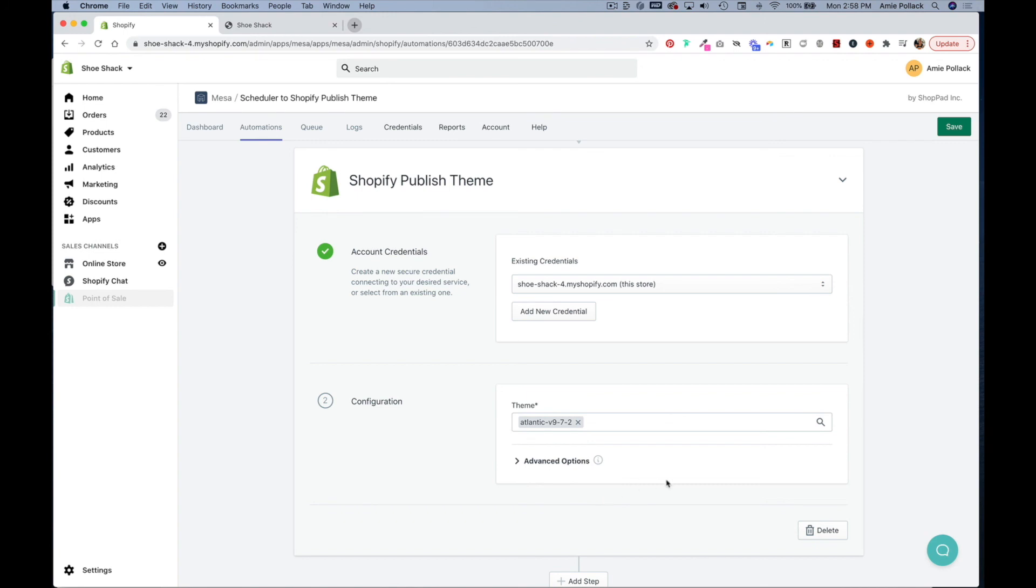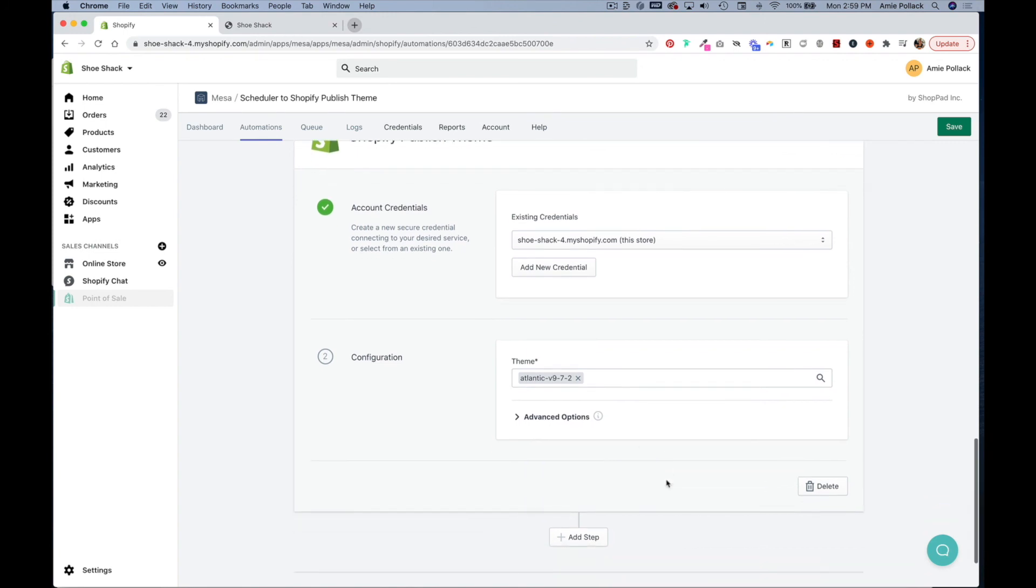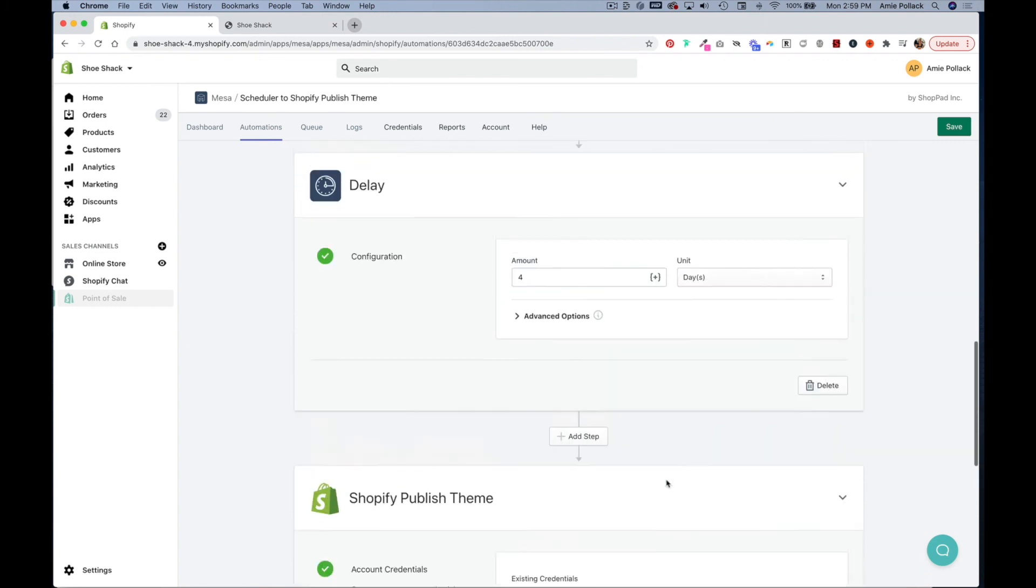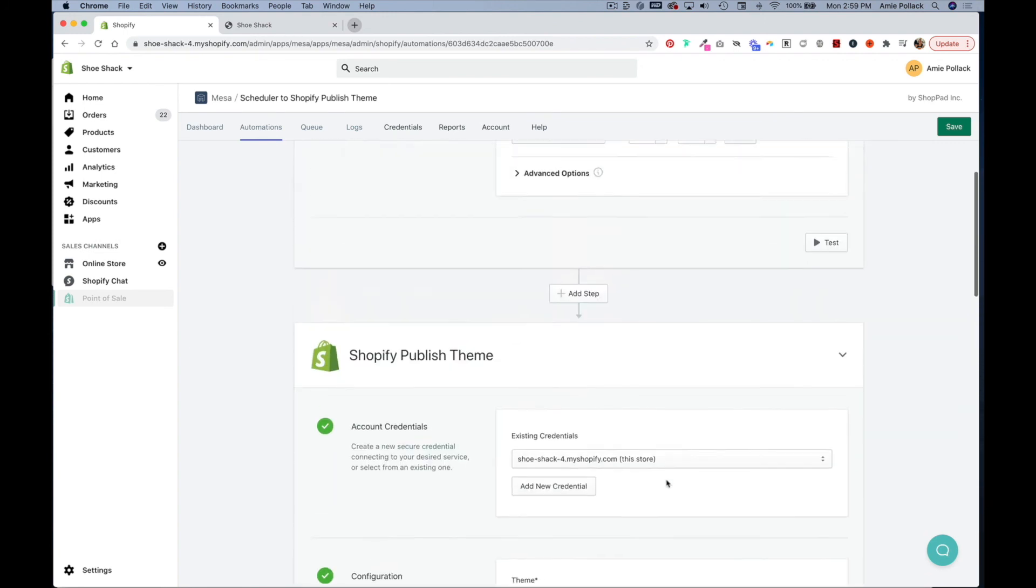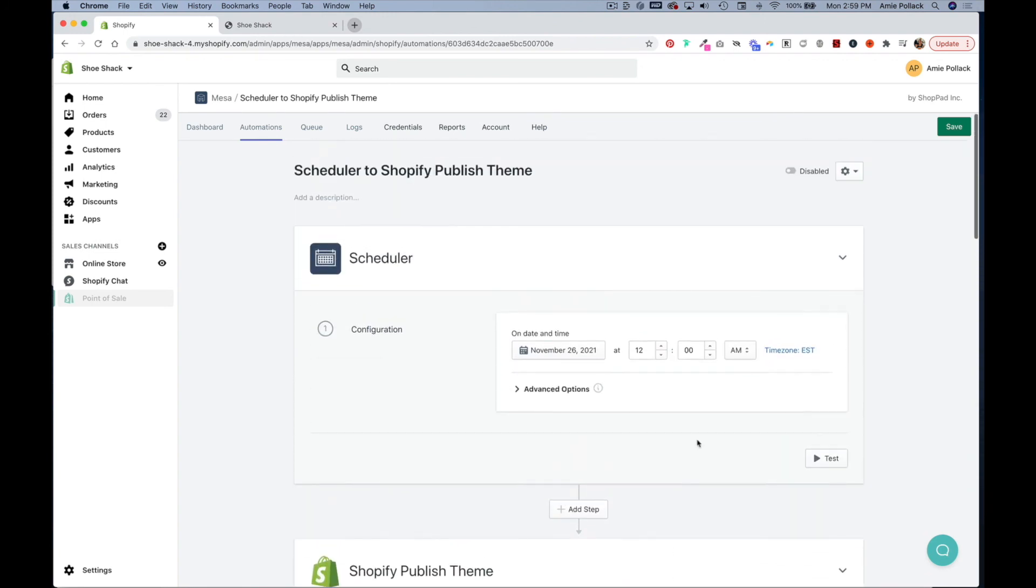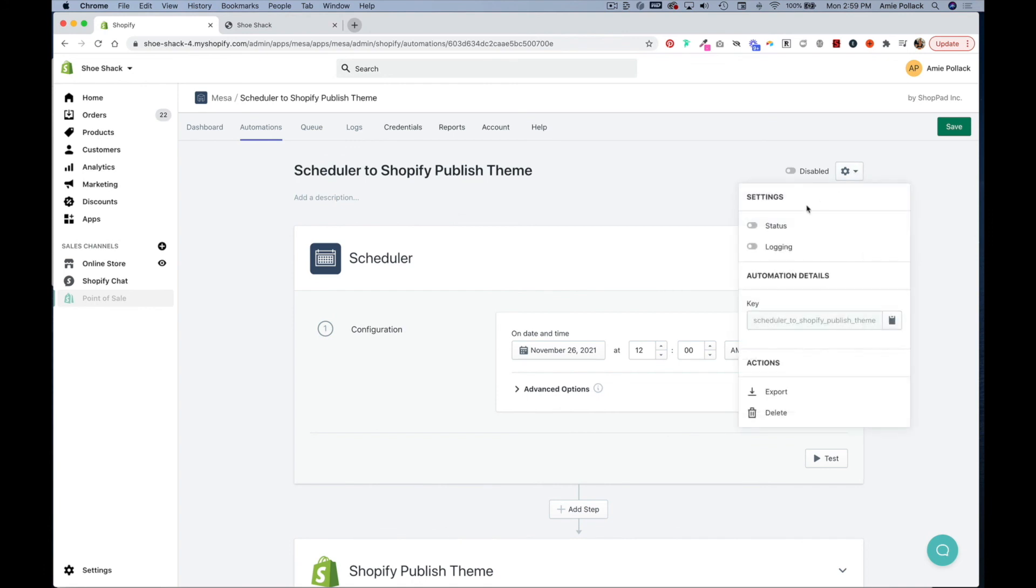Once you're done scroll up to the top and click on this gear icon and toggle on status to enable this and click save.